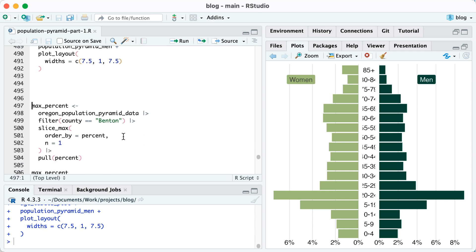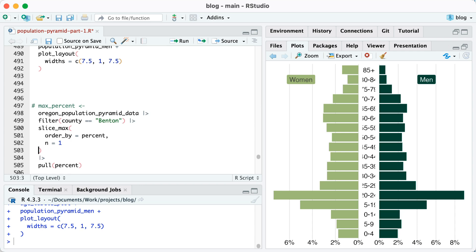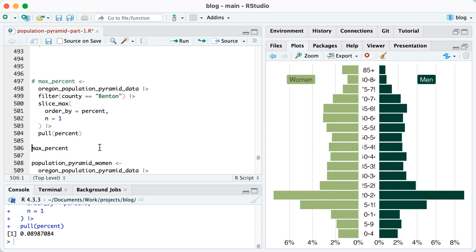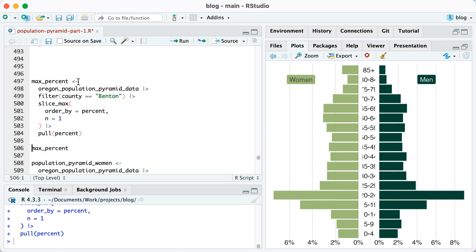Let me comment this. So I'm going to take my Oregon population data filter for Benton County. Then I'm going to use the slice_max function order by percent and n equals one, which will give me the row that has the maximum value in the percent column. Then I'm going to pull that percent value. So you can see what we end up with is 0.089, et cetera. And I'm going to save this as max_percent. You can see, there we go. We've got max_percent.